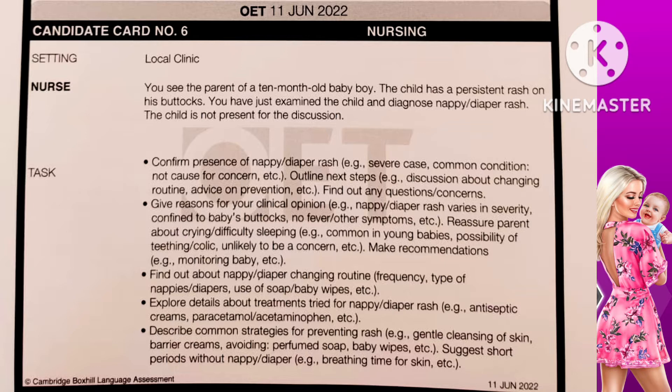The first bullet point: confirm presence of nappy or diaper rash, severe case, common condition, not a cause for concern, and outline next steps. Hi Anna, thank you for allowing me to examine your child. After my examination, I confirm there is presence of nappy or diaper rash on your baby's buttocks. Have you ever heard about that? Well Anna, nappy or diaper rash is a severe case but it is quite common among young children. There is no need for any concern — we can manage it easily.